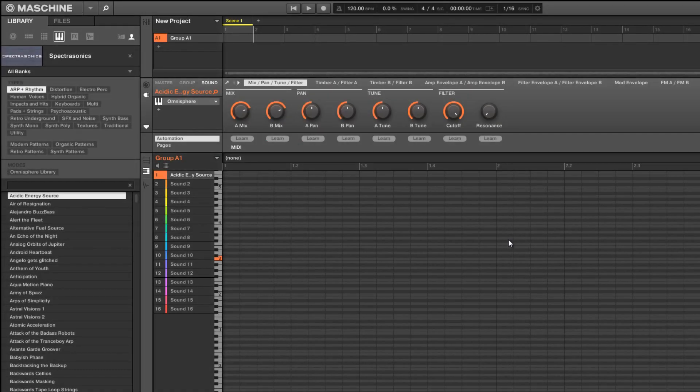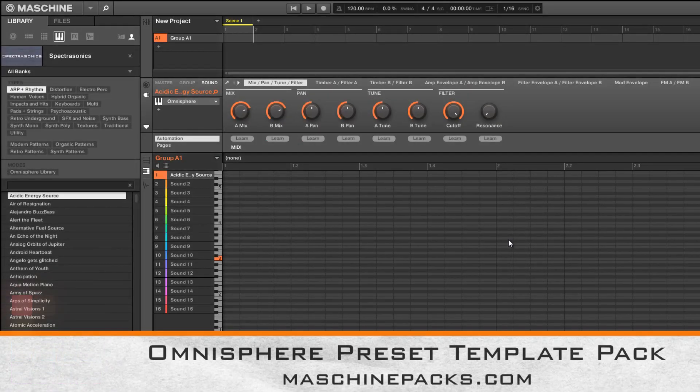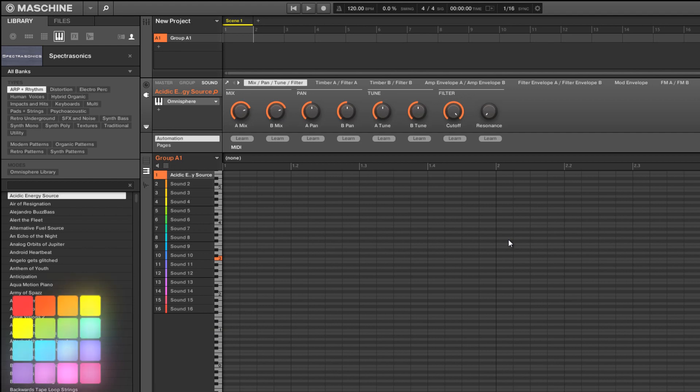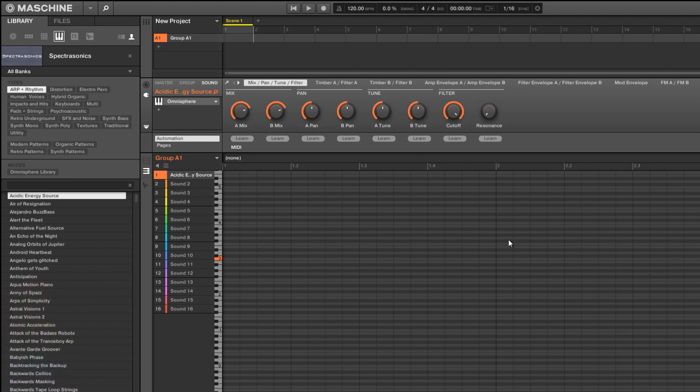Yo what's up this is St. Joe of machinepacks.com here with the Spectrosonics Omnisphere preset template pack for Machine. This will allow you to browse and load all of the factory library presets from Omnisphere directly inside of Machine.